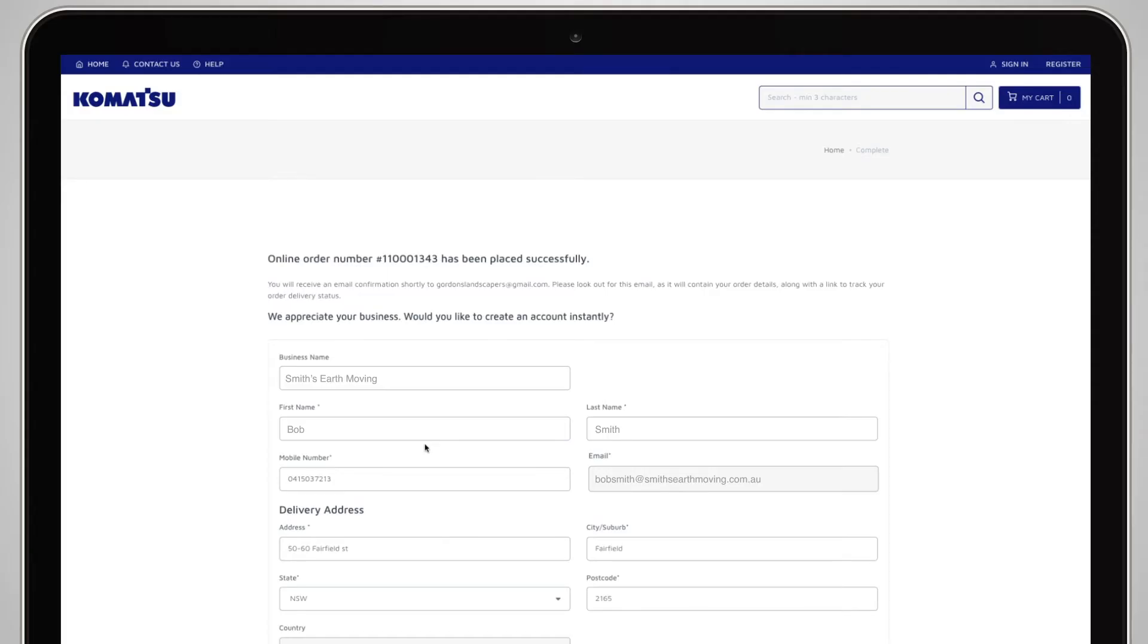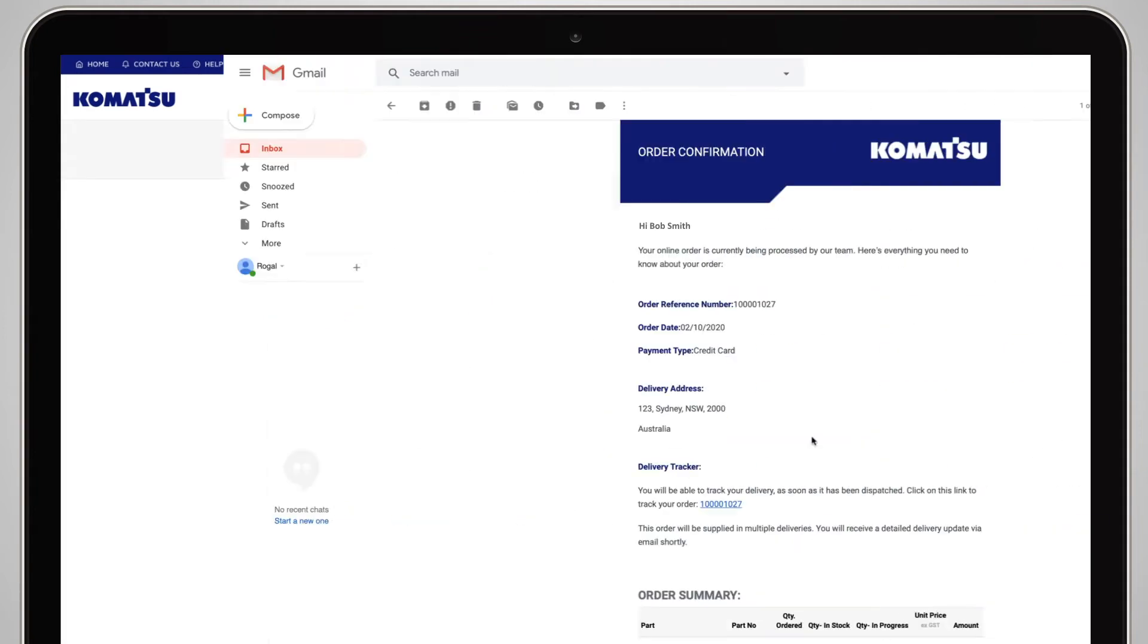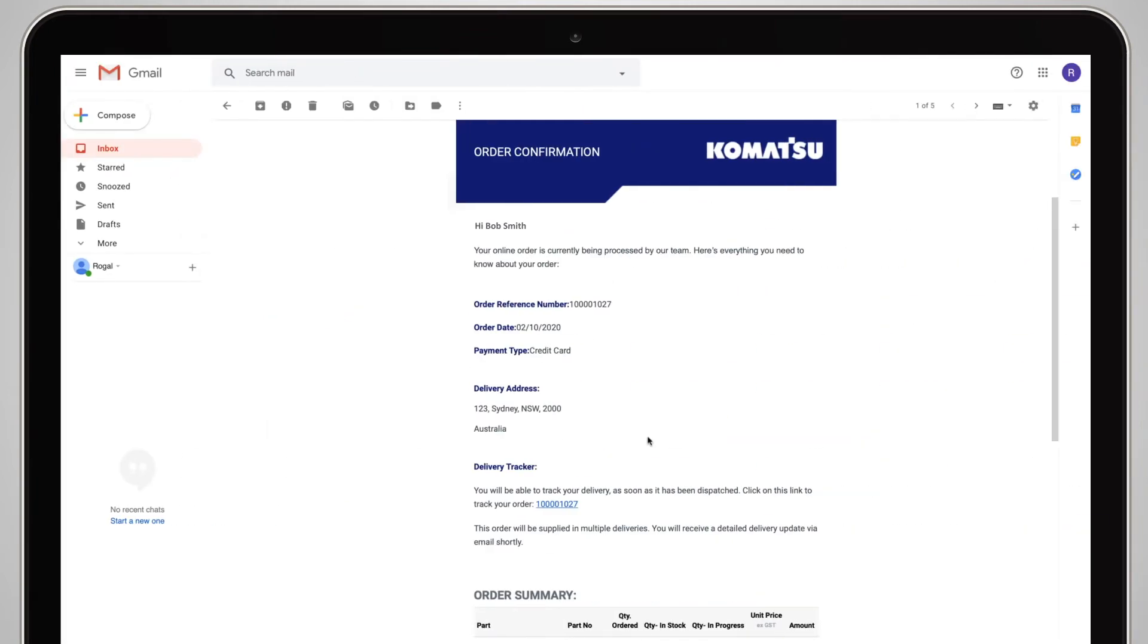Once you have completed your order, you will receive a confirmation email with your order details.